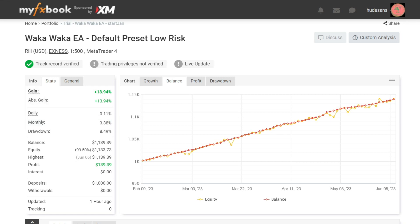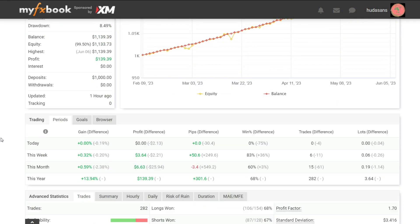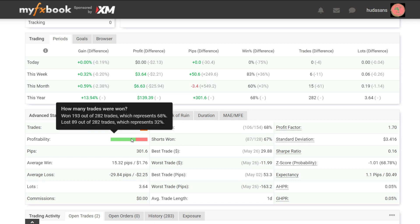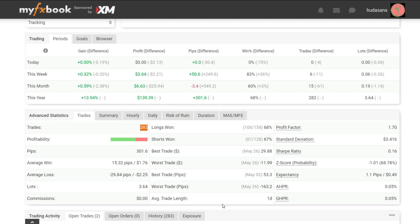Further advanced statistics information. Total trading for 5 months as many as 282 transactions, with a profit ratio of 68%. The average trading duration is 1 day.